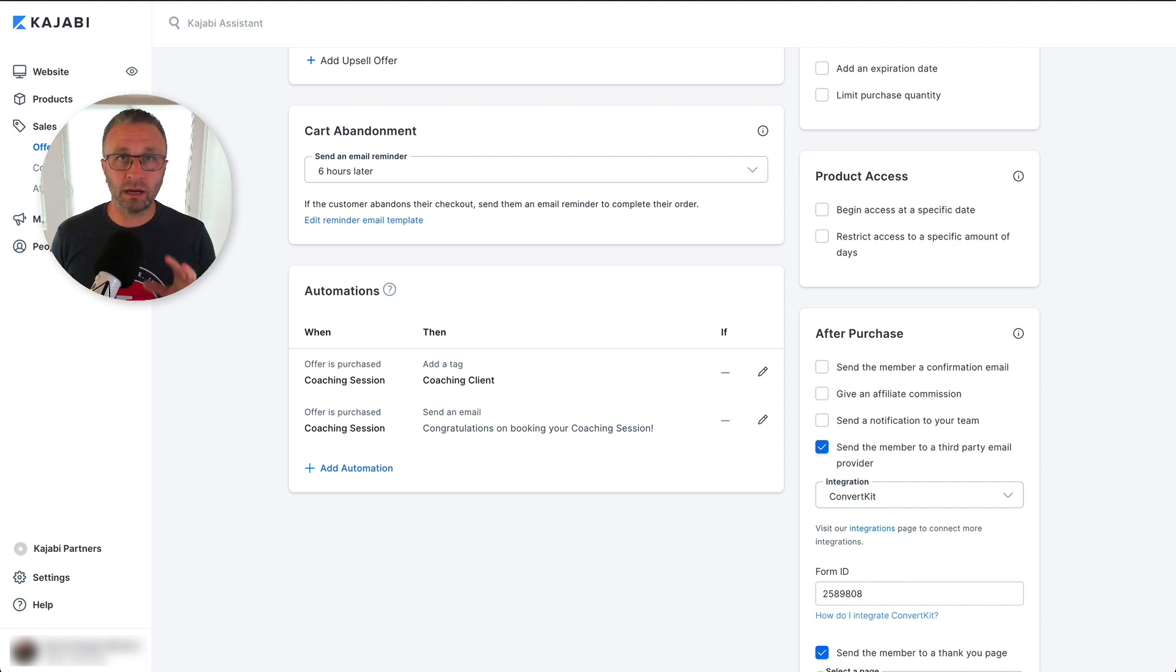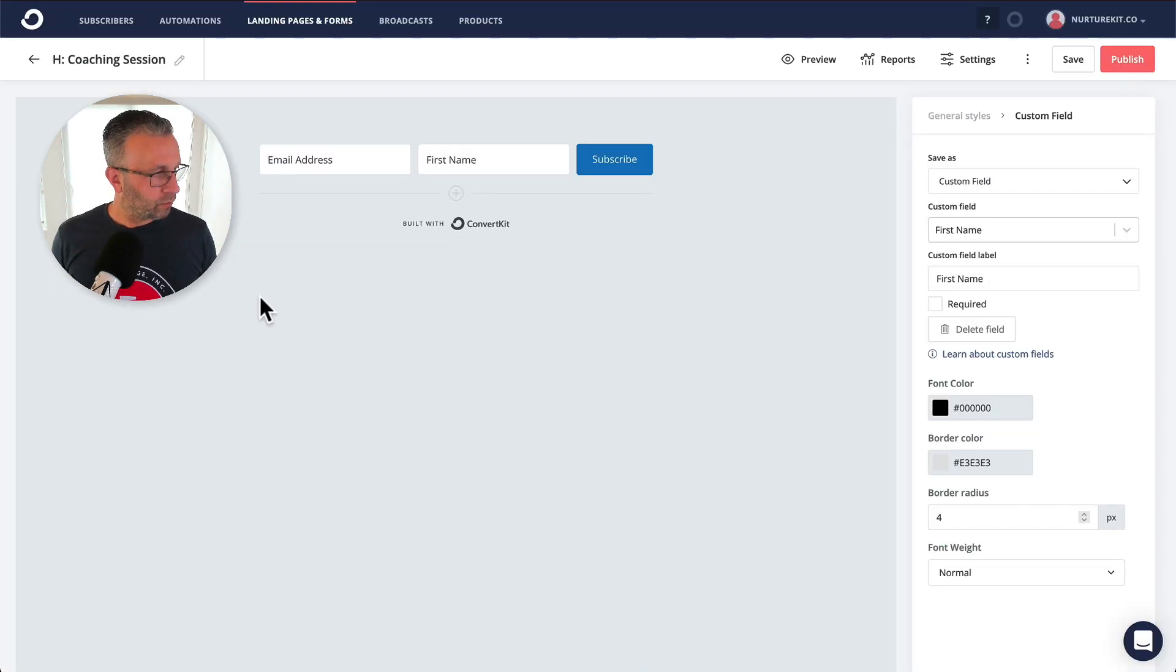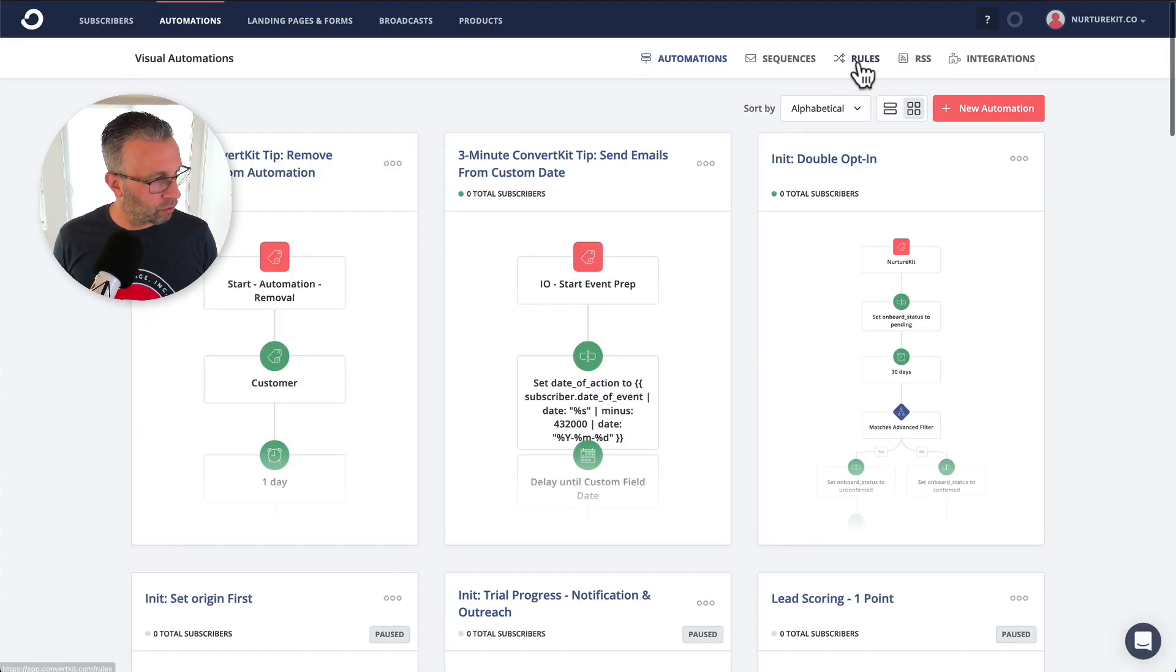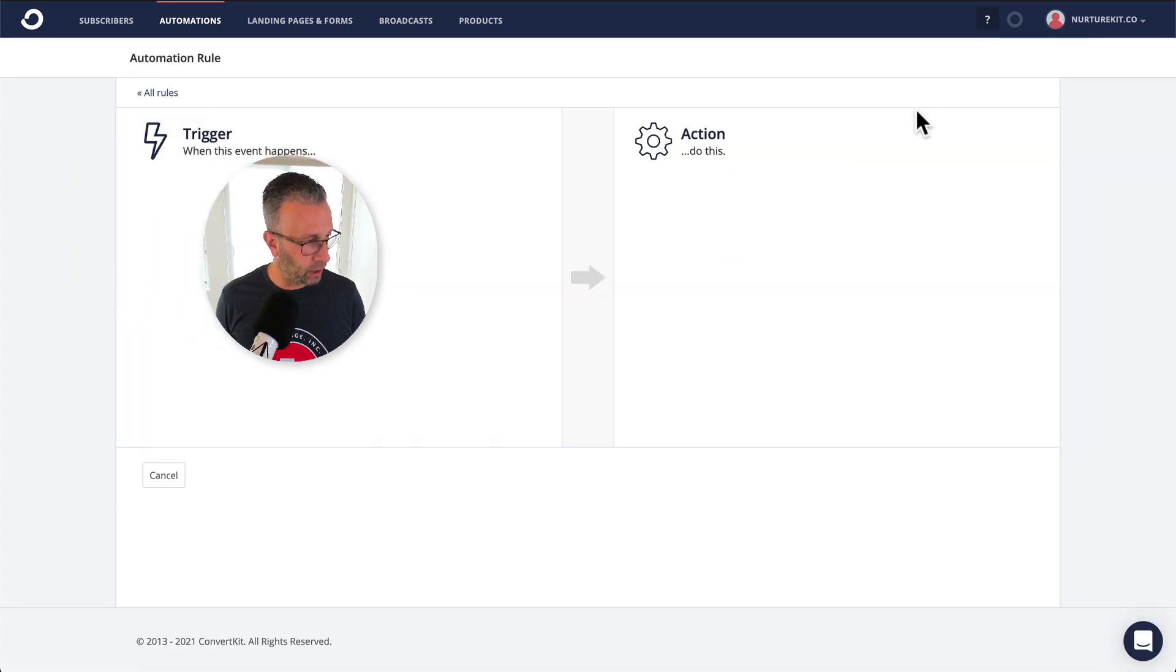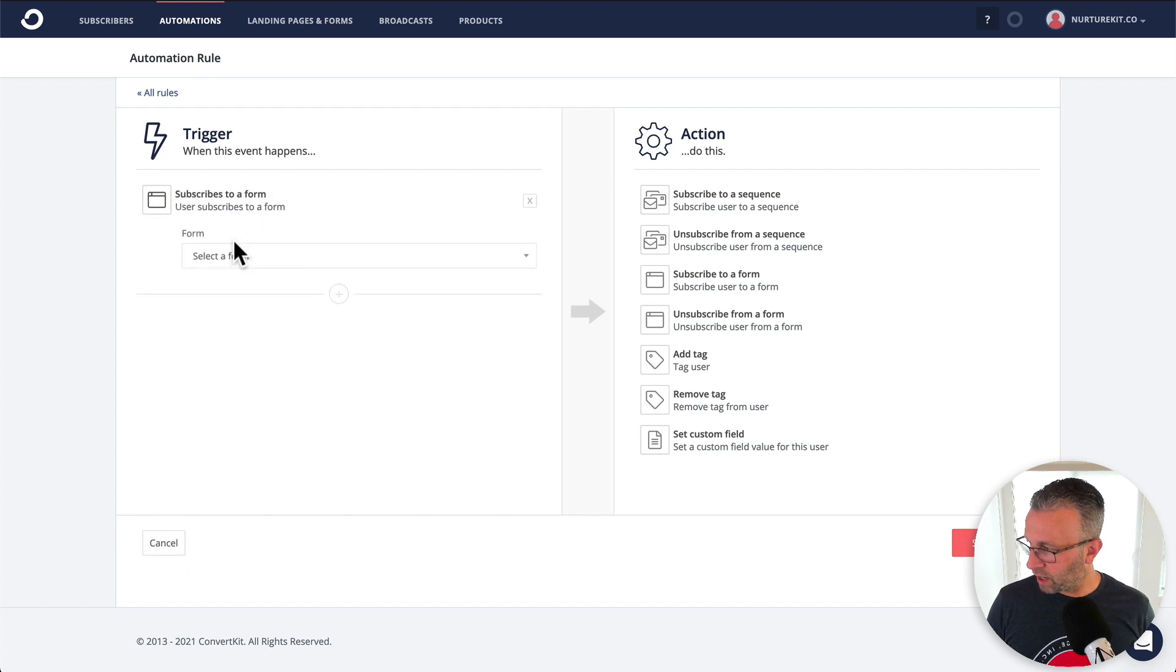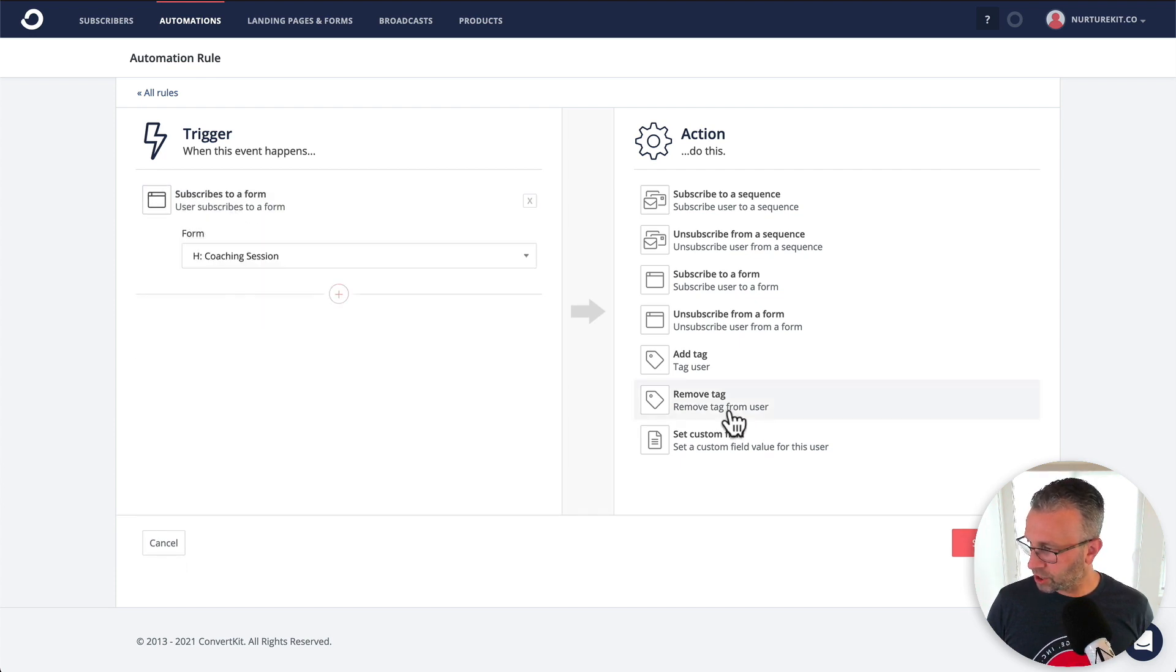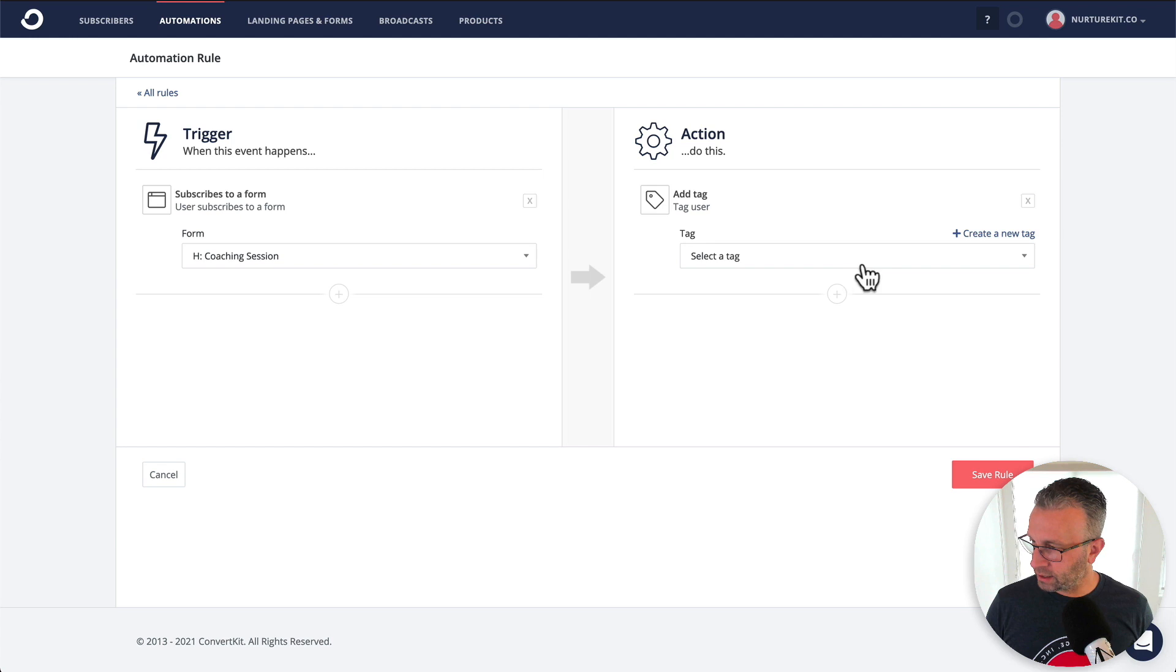Now the final bit of this is the rule that ties to the form. So if we go back into automations, rules, and then add a rule, then we're going to subscribe to the form, coaching session. And we're going to add a tag.